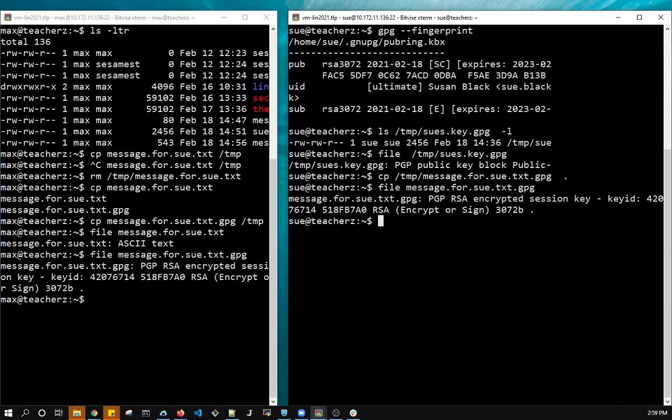So now I need to decrypt it. I can do that because I have my public key. So public and private key. It was signed with my public key by Max. So I can decrypt it with my private key.